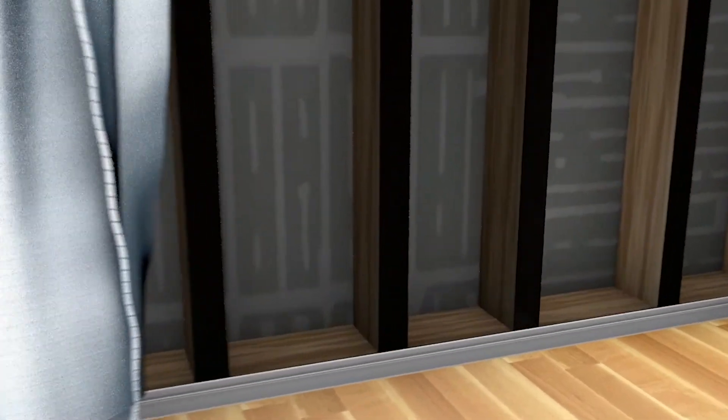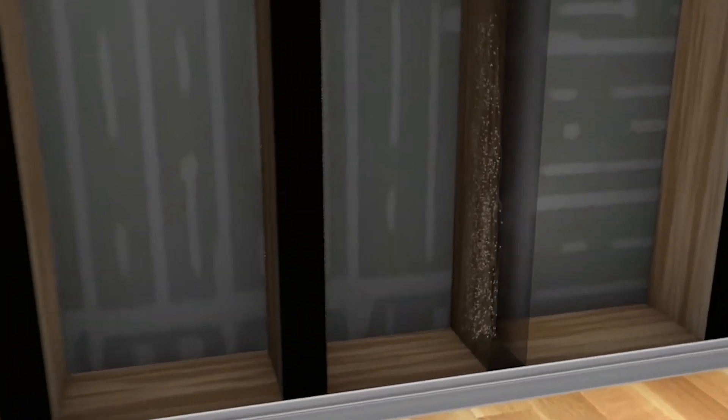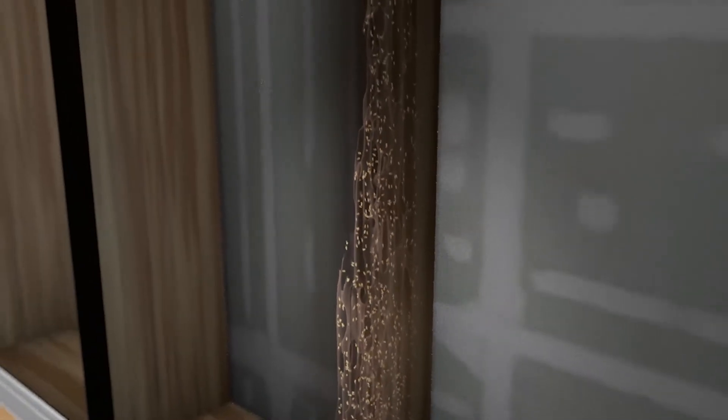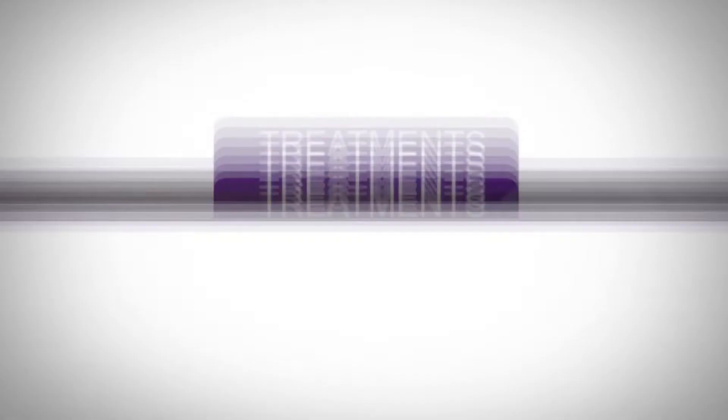A dry wood termite colony can consist of thousands or fewer than 100 termites. Because of their size, a dry wood termite colony can live inside a single piece of wood, making signs of an infestation hard to find. In fact, you might have several colonies inside a single piece of wood, so termites can be anywhere in your home causing damage.